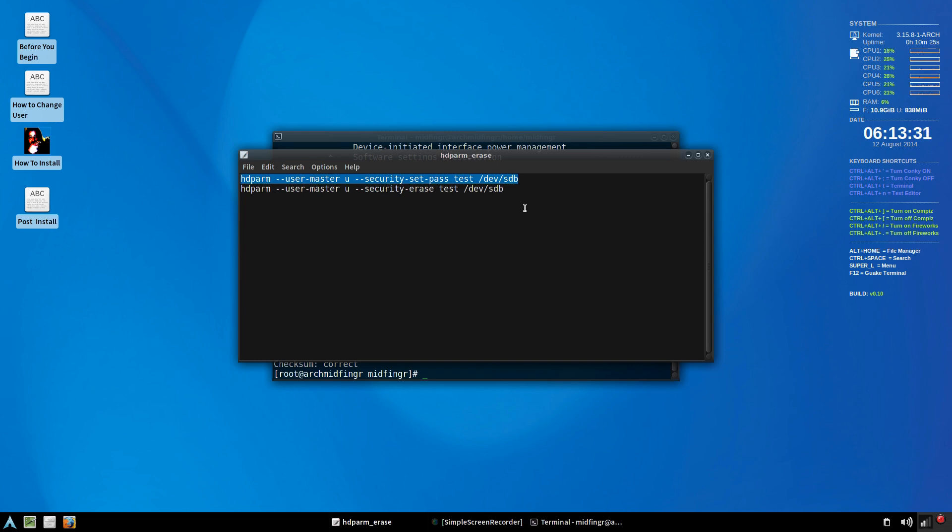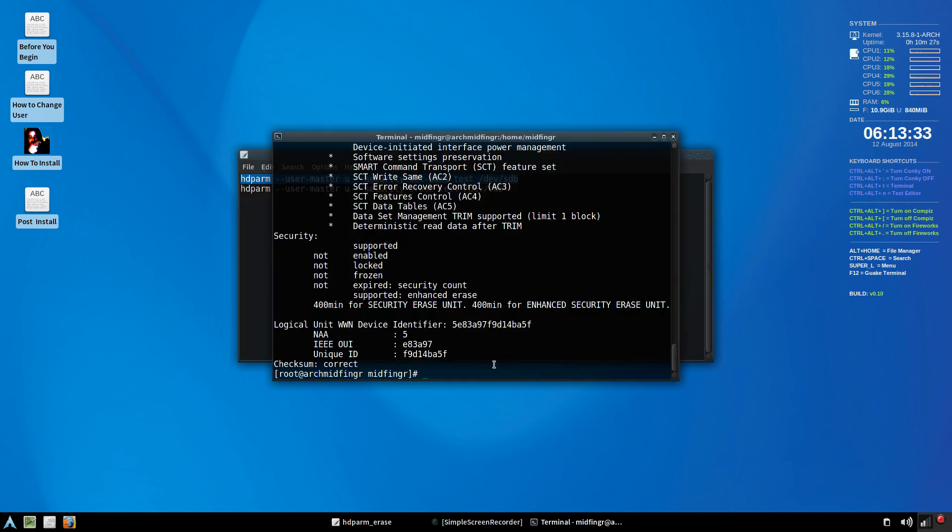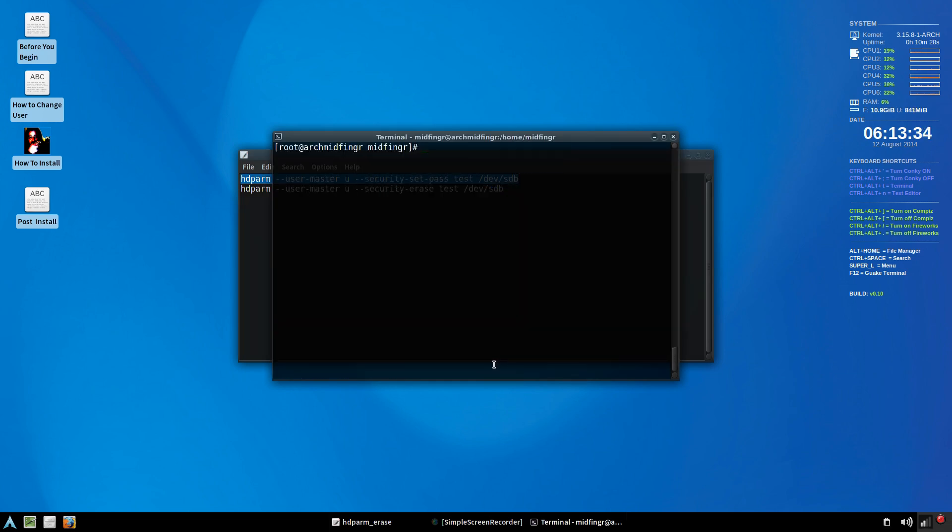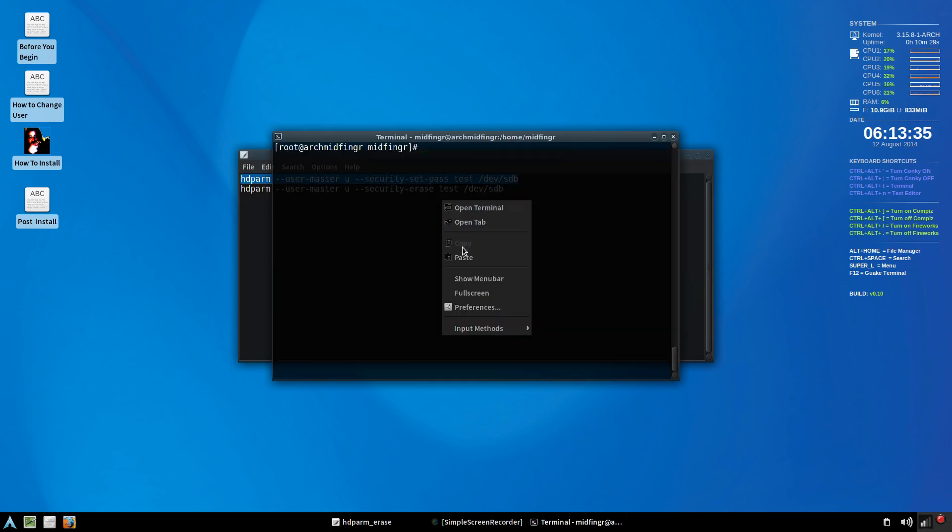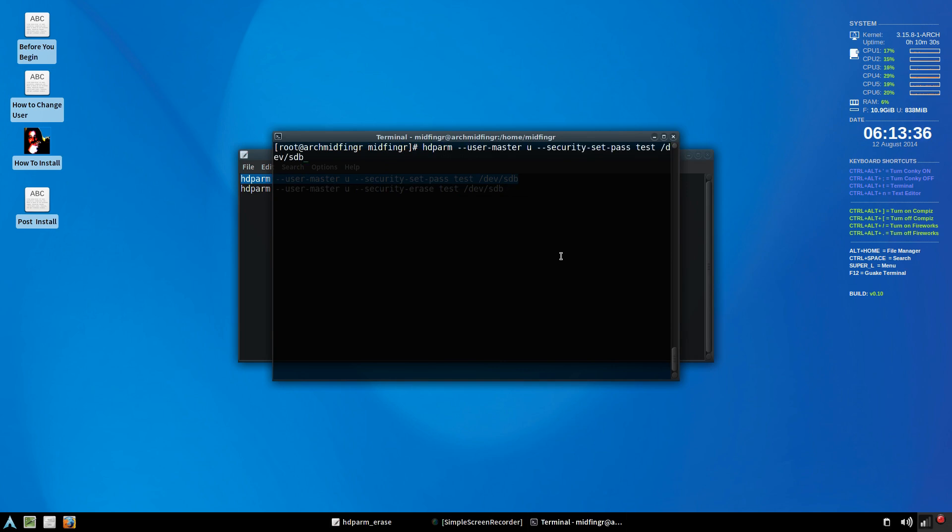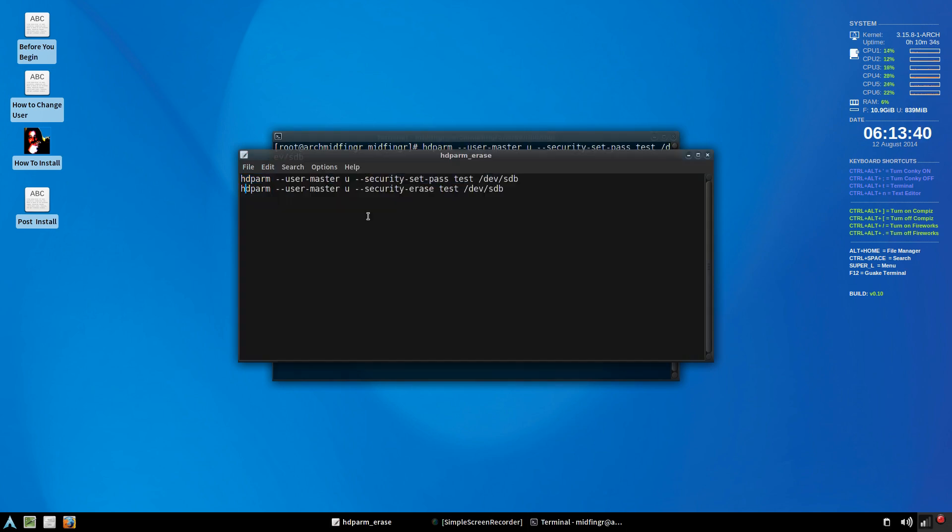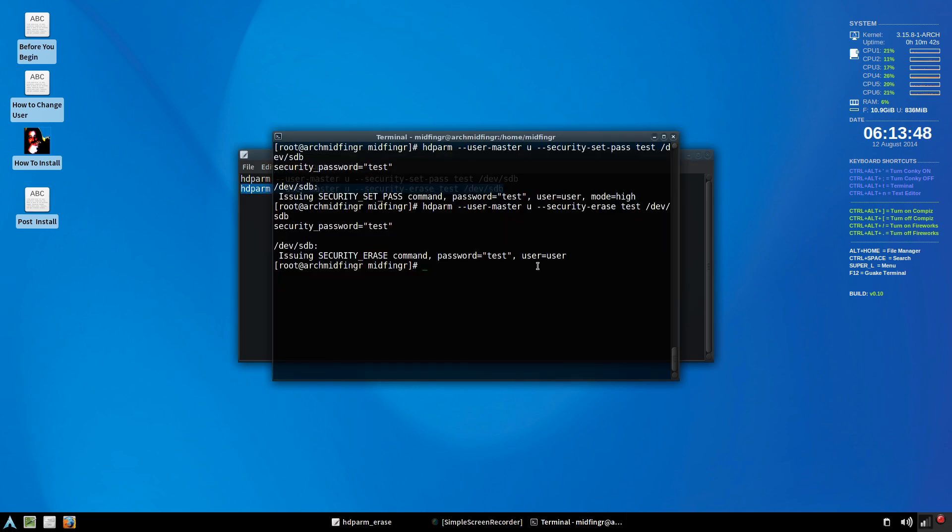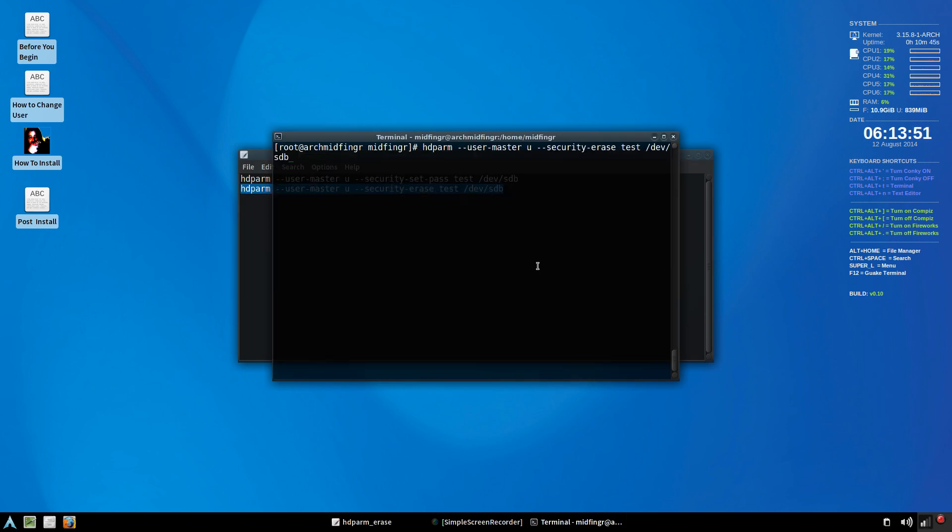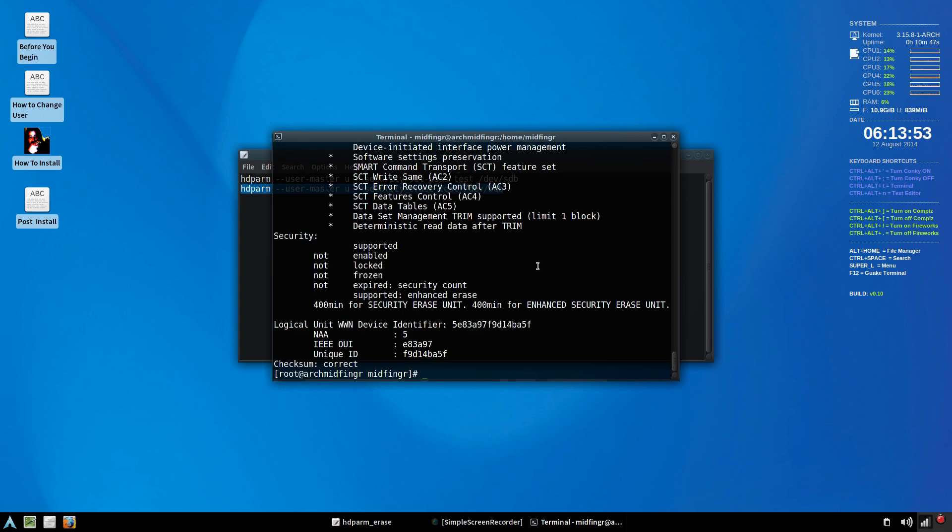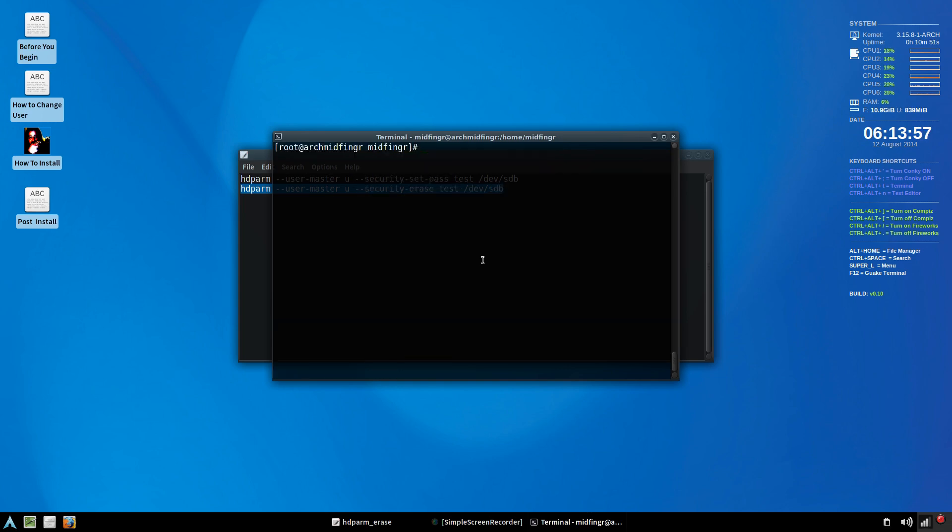So I'll just control C to copy that and paste that in, press enter. And then I want to do a secure erase which is very quick. There, it's done. And we do the sanity check. Still not frozen.